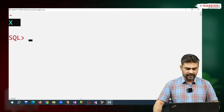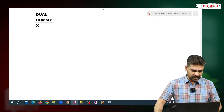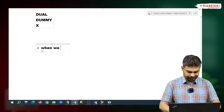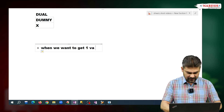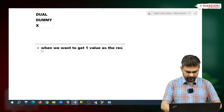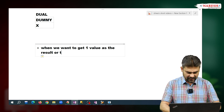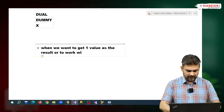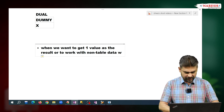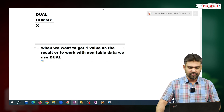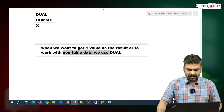What is the use of DUAL? When we want to get one value as the result, or when we want to work with non-table data, we use DUAL.